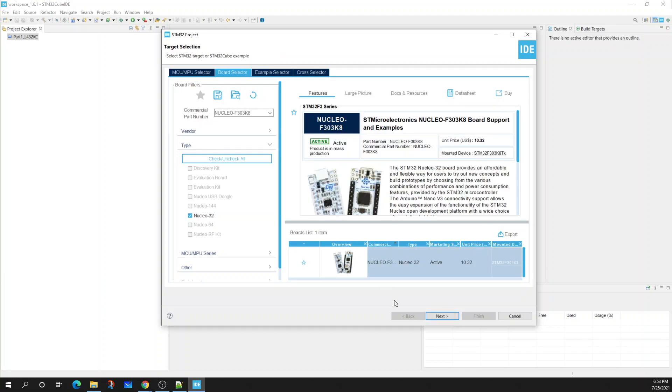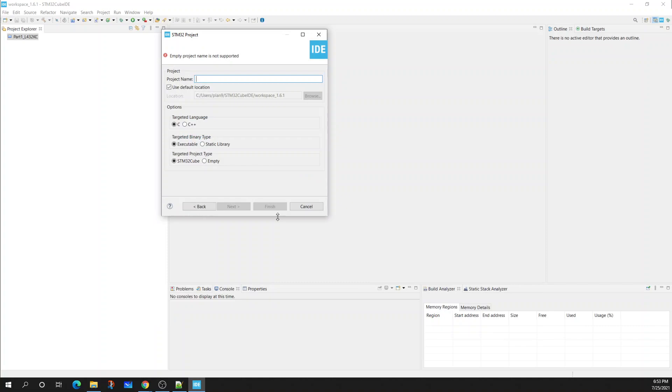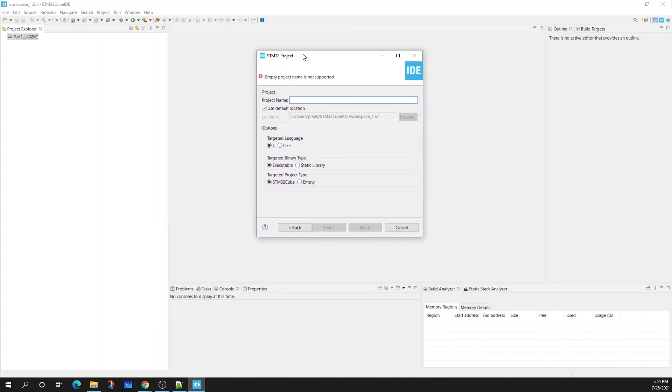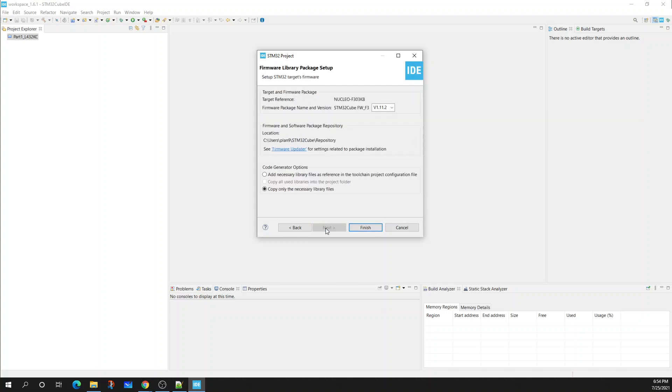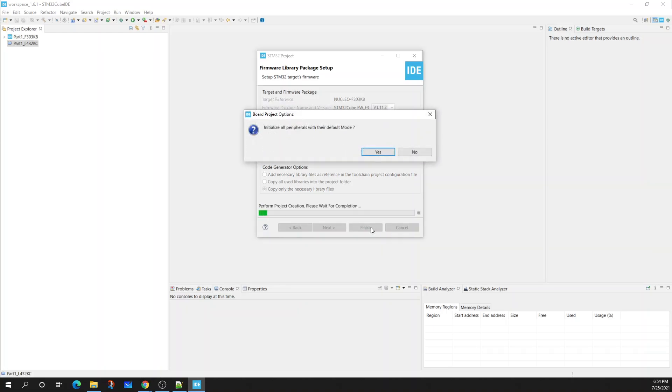I'm going to select the board and then select Next. Now I'm going to name my project. I'm going to select Part 1 for my purposes. I'm going to just use the name of the board. Now select Next. I'm going to leave my options as is as I have the latest version of firmware and select Finish.